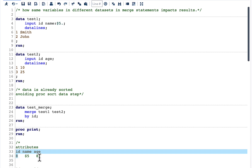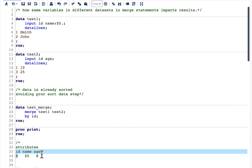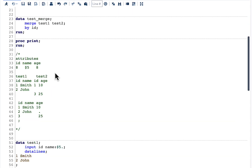Then in the compilation phase it looks into the test two dataset. The important point is: if it has already looked into a variable and fixed its attribute, it will not look into it again. So when it looks into test two, it just looks into age and fixes its length to 8. The first dataset's attributes are fixed, and the duplicate ID attribute from test two is skipped.